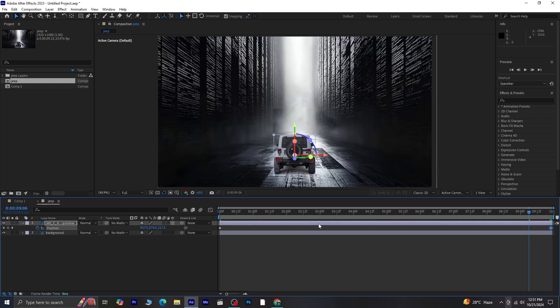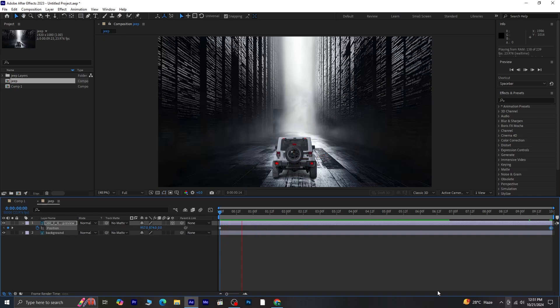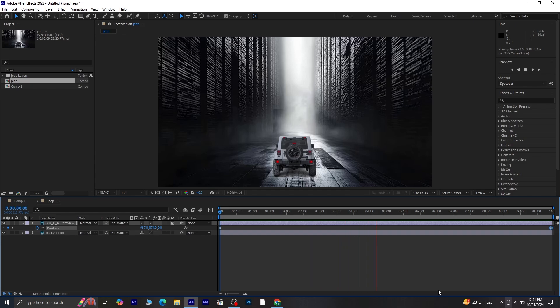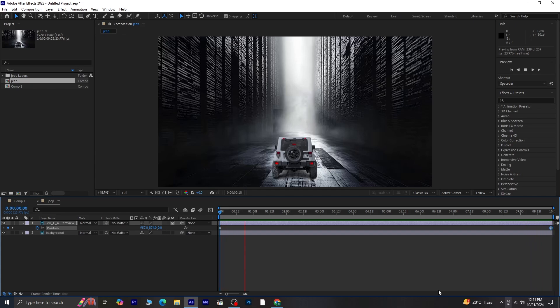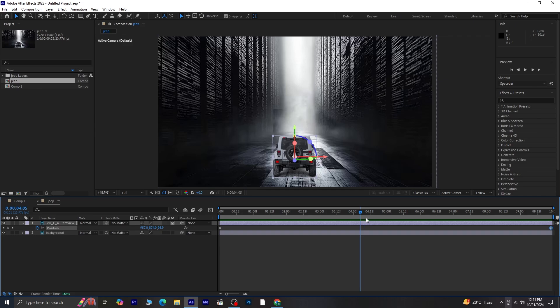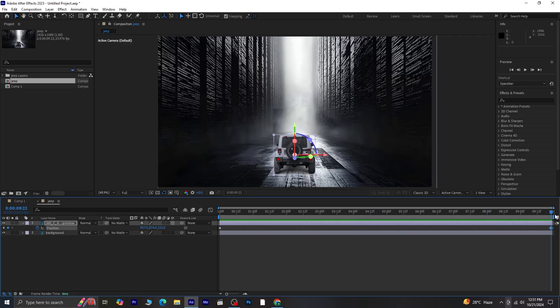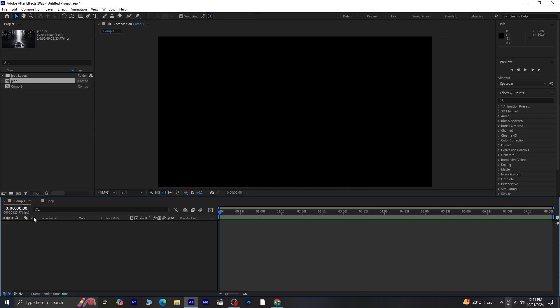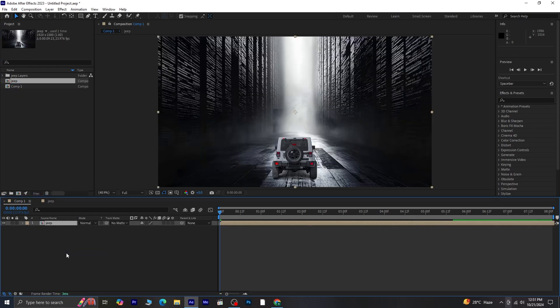Preview the animation. And once you're happy with the smoothness of the motion, we can move on. Now, go back to the main composition and drag your jeep precomposed layer into it.